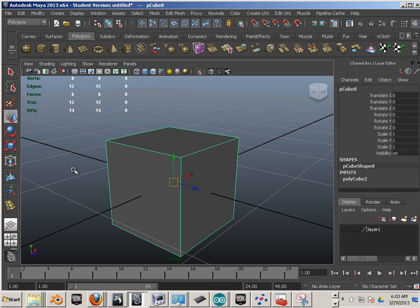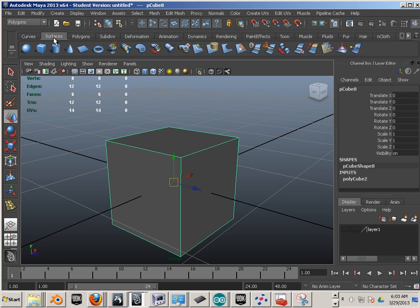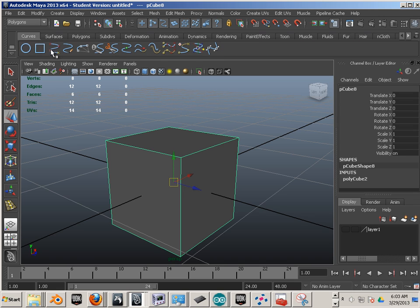Now, the thing that they were made out of are components. Just like this, a polygon object is made out of a few different components than these surfaces, which are made out of completely different types of components. Curves have their own components.